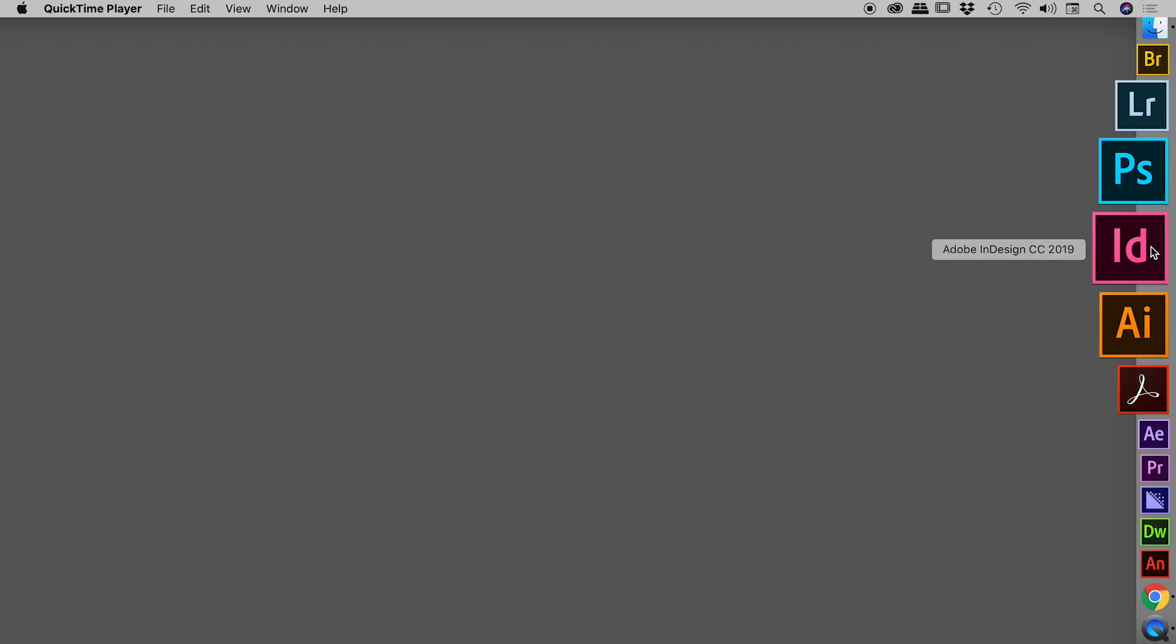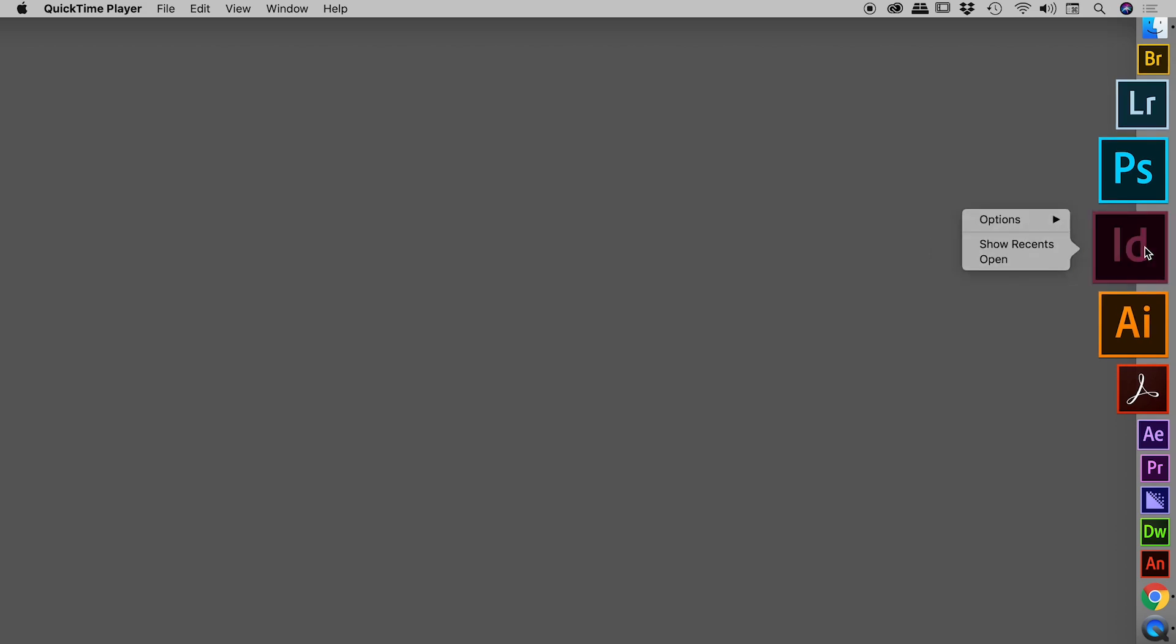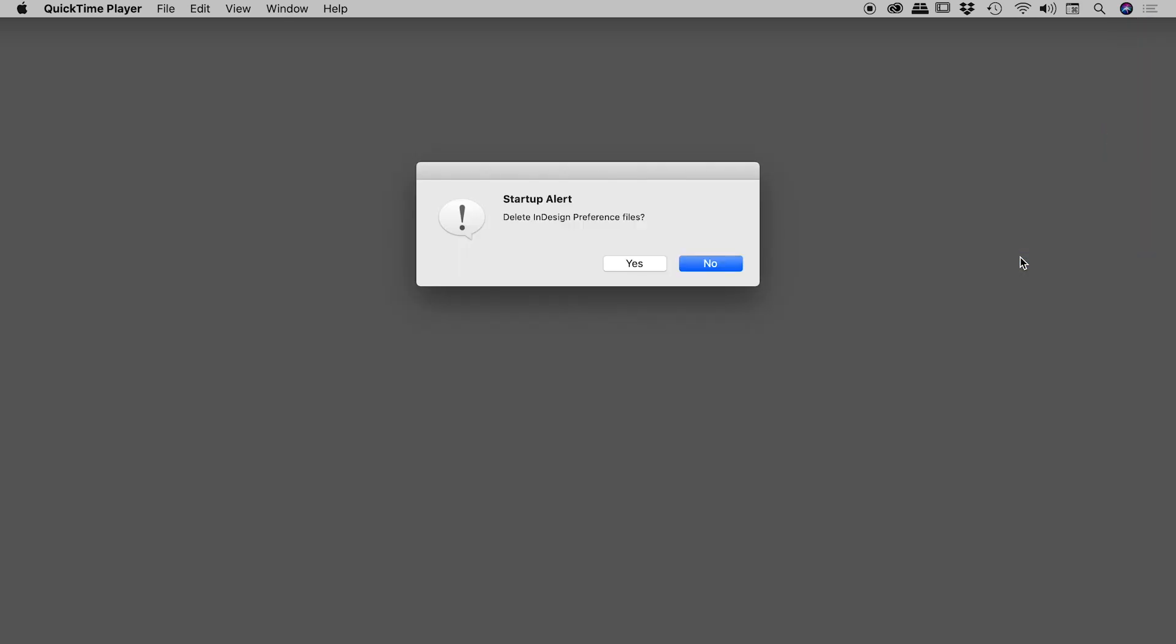So with those keys held down, let's now click on the InDesign icon. If it hits you with this little box, just choose Open. Keeping the keys held down until this little option pops up just here.